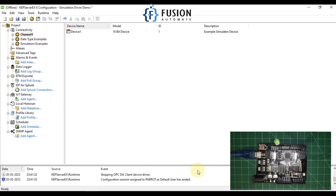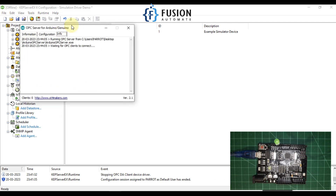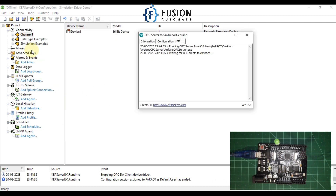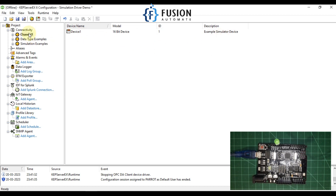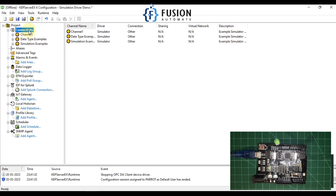Now we will open CAP Server to connect with our Arduino OPC DA server. With the help of CAP Server we are going to connect with this Arduino OPC DA server, and then we will control the state of this LED using the CAP Server quick client. Let me minimize this and go to Connectivity.